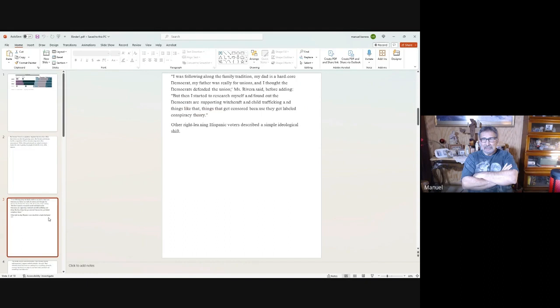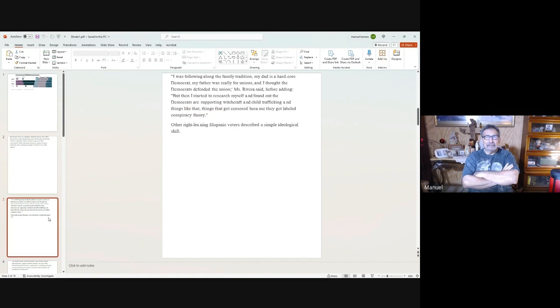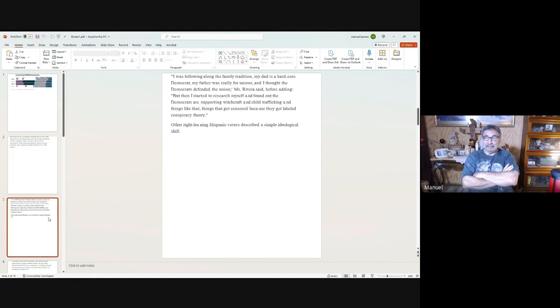This is from somebody down in the valley. The valley went pretty strong for Trump—the same guy that came down those stairs and said we were all drug dealers, rapists, and other names. This is what she has to say: 'I was following along the family tradition. My dad is a hardcore Democrat. My father was really for unions. I thought the Democrats defended the unions, but then I started to research myself and found out that the Democrats are supporting witchcraft and child trafficking and things like that. And if you bring things up like that, you get censored because it's a conspiracy theory.'